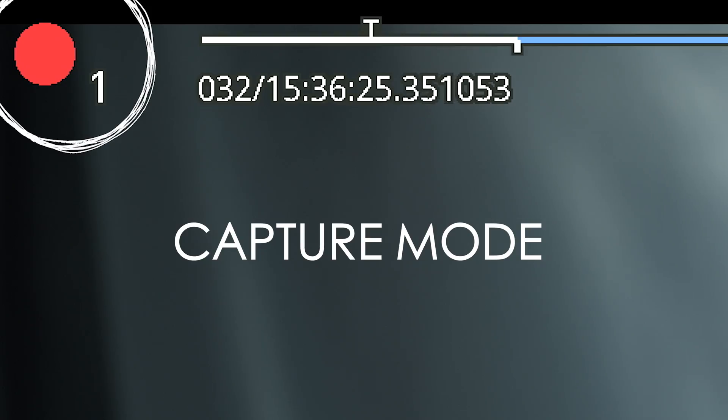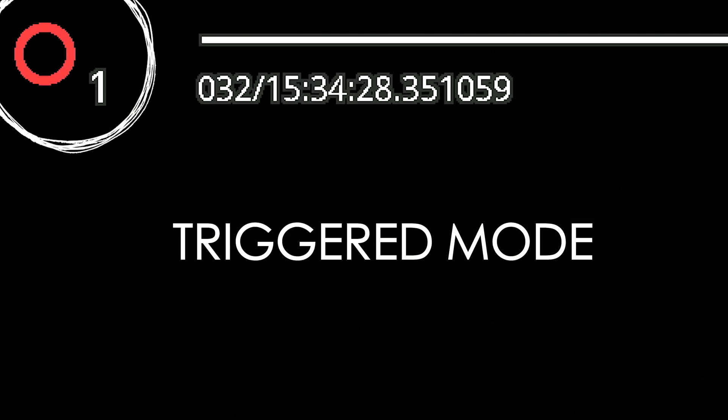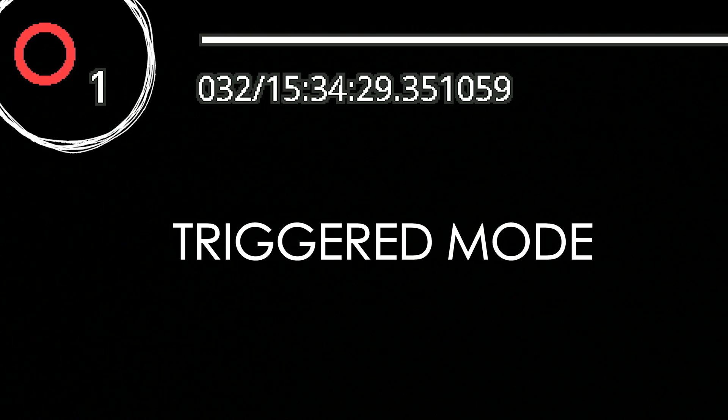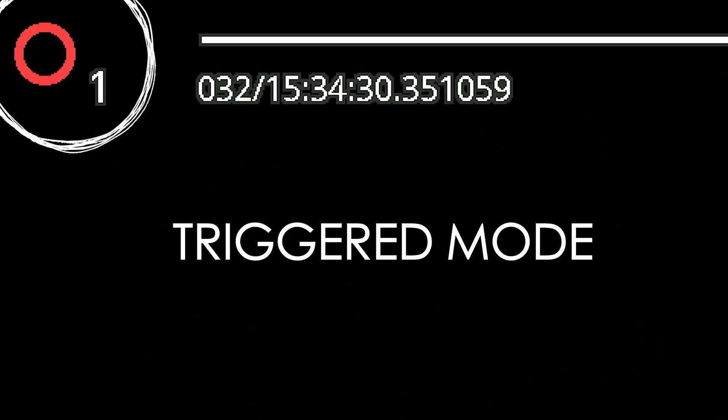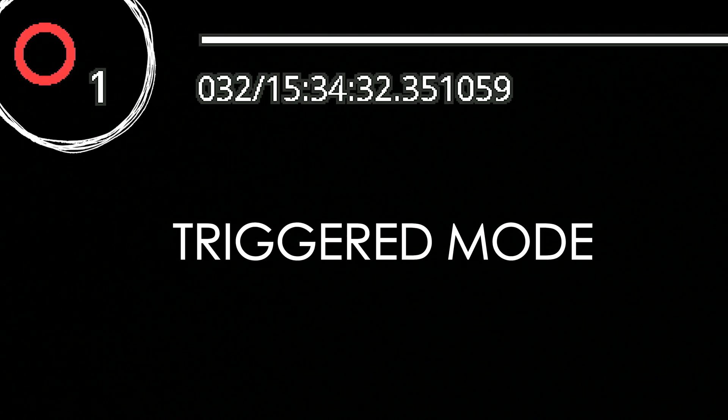The next one you might see is your full solid circle record button. This means that the camera is currently recording what's happening in front of it.